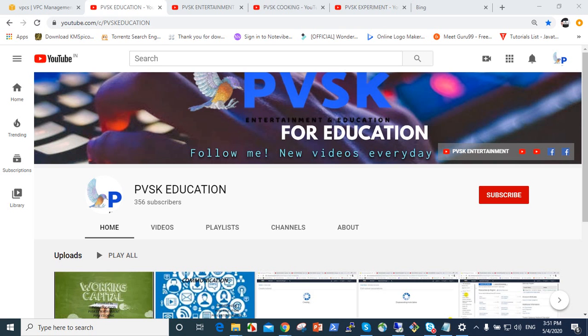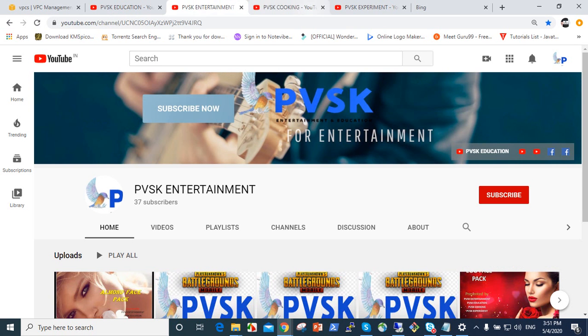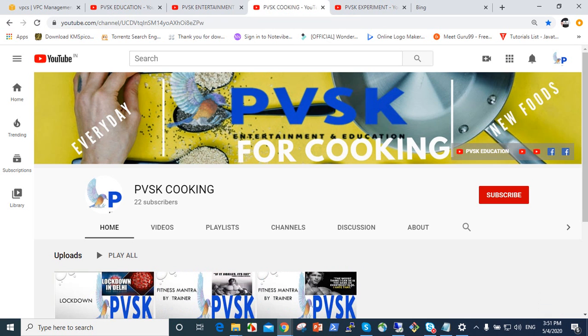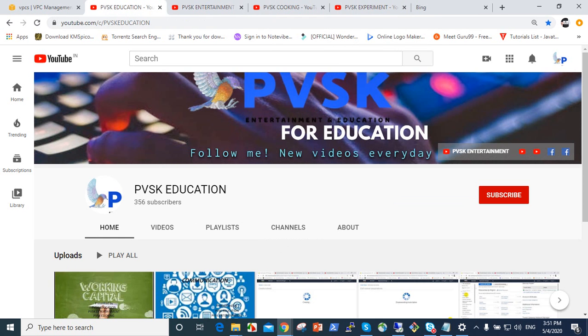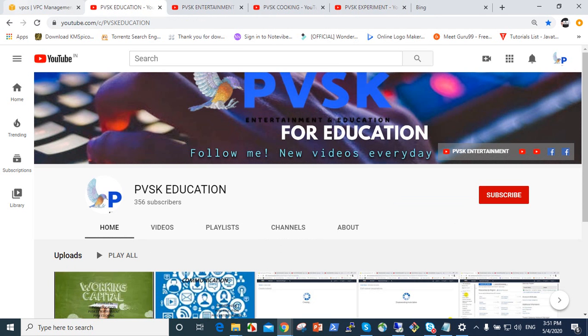This is Krish. Welcome to our channels PVSK education, PVSK entertainment, PVSK cooking and PVSK experiment. So please give your value, subscribe and like to our channels.